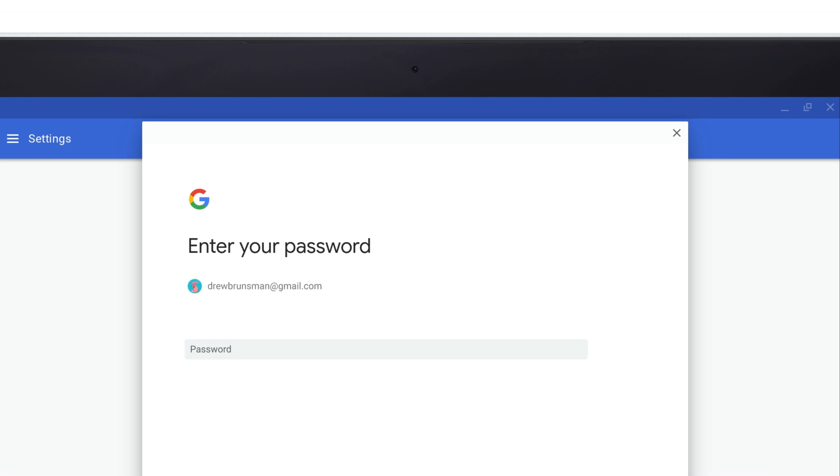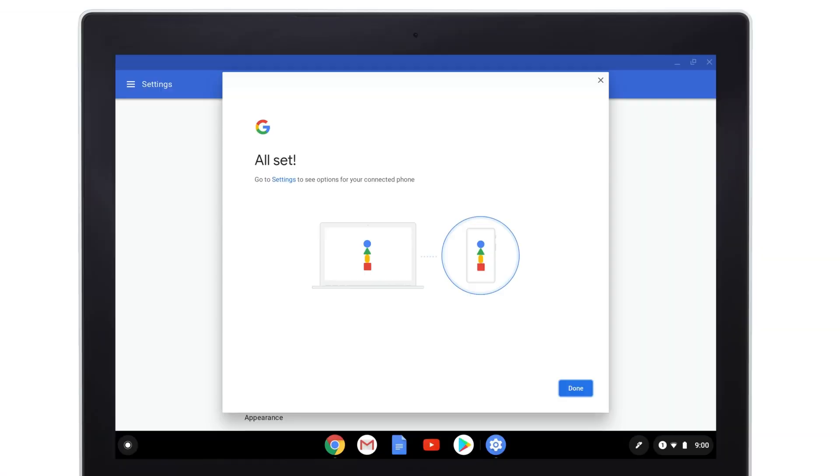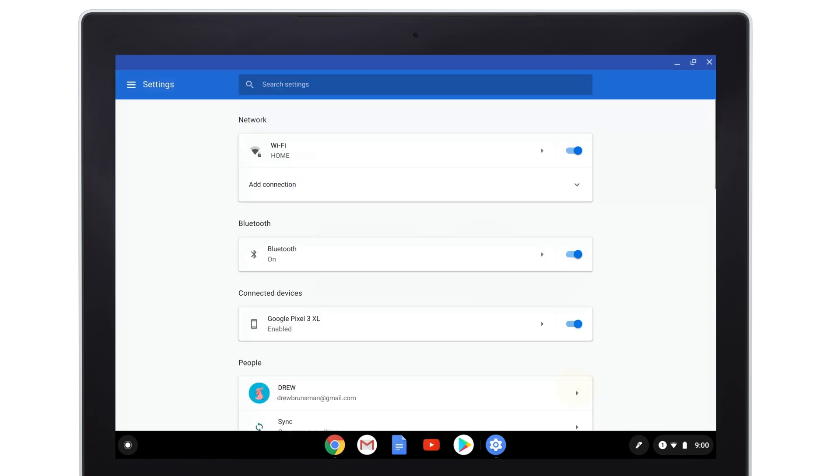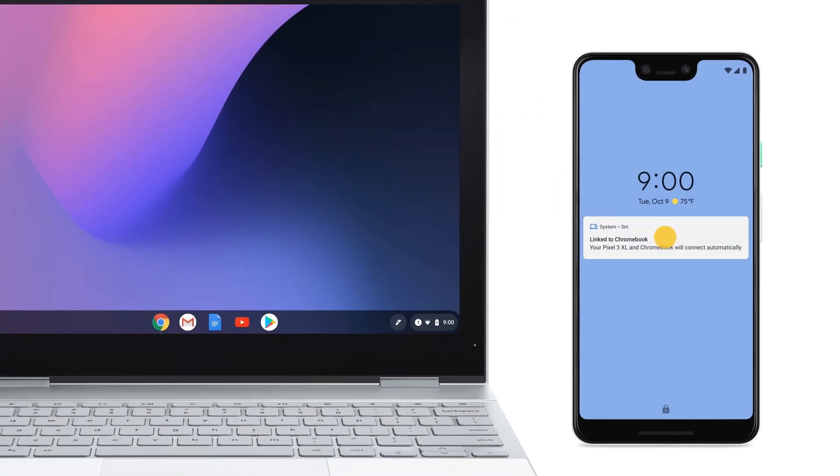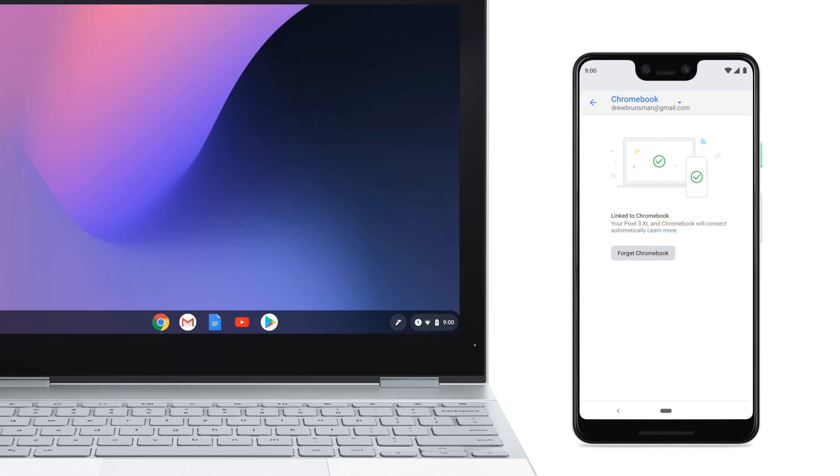Enter your password and follow the steps. When the setup is completed, you'll get a confirmation on your phone.